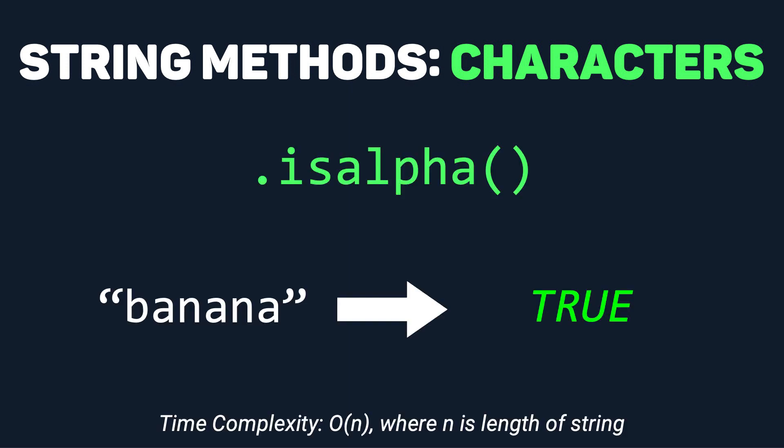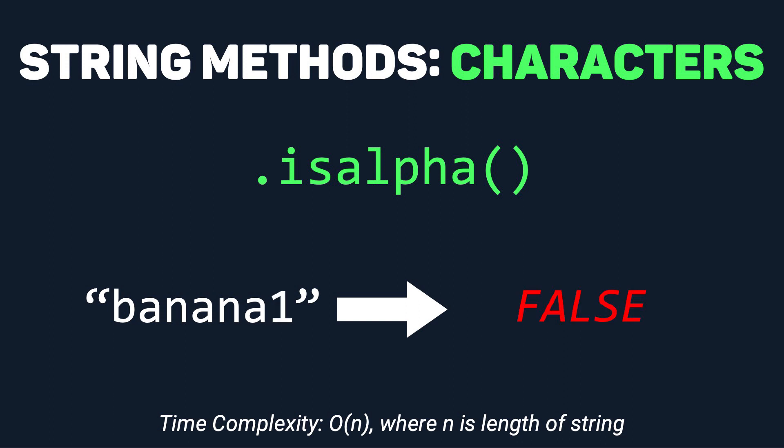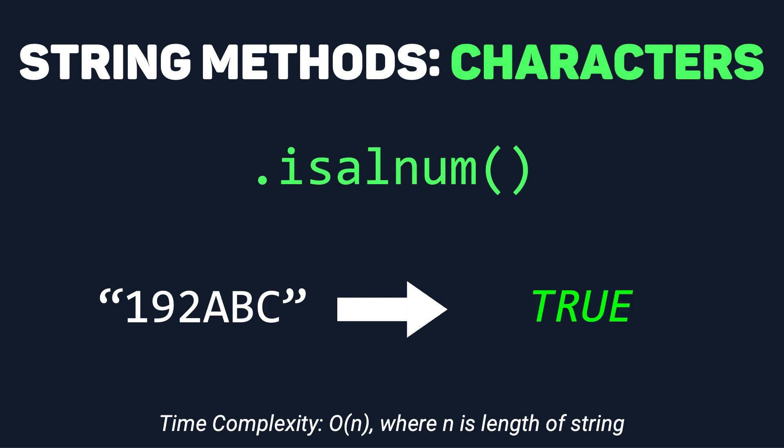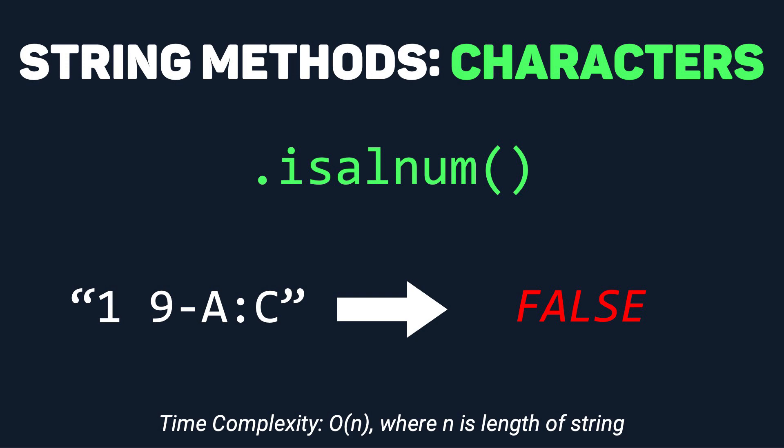.isalpha returns true if every character in the string is a letter and false otherwise. .isnumeric returns true if every character in the string is a number and false if they're not. And lastly, .isalnum returns true if every character in the string is either a letter or a number and false otherwise.